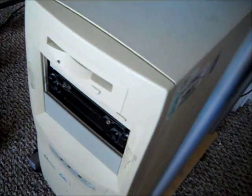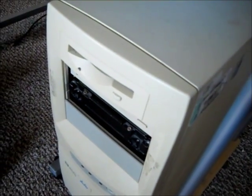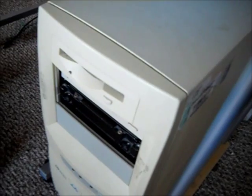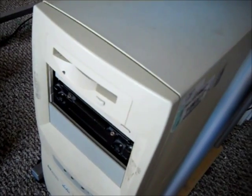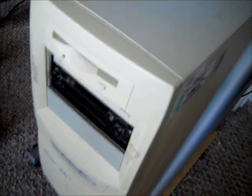This here is an HP Vector VL400, which is presumed dead. I'll show you why it's dead.